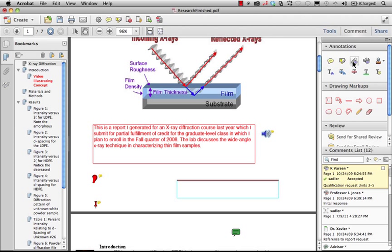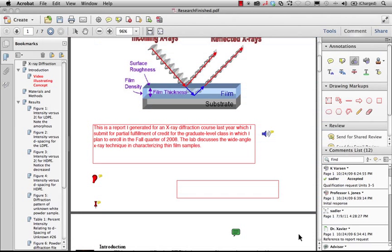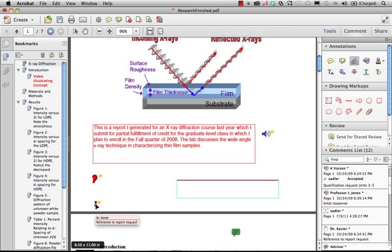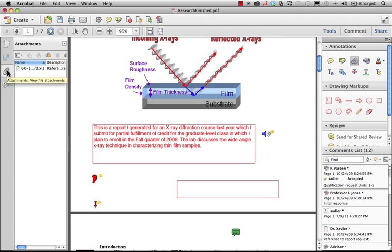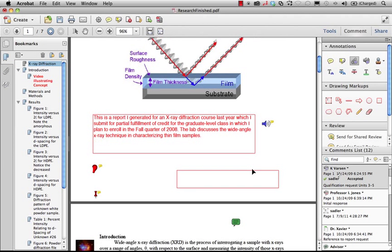When you attach a file as a comment you'll click there and you'll browse to the document that you want to attach, and it could be any type of document. And then that document lives here in the attachments panel, so this becomes part of this particular PDF, making it really useful for keeping all relevant materials together and moving further through this.